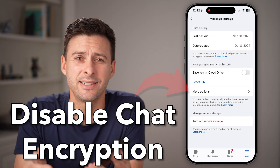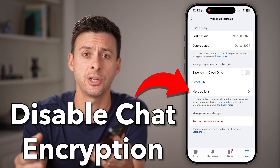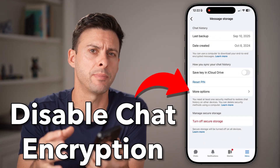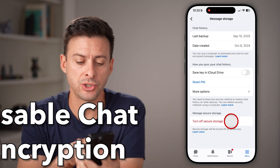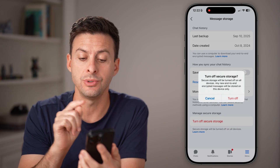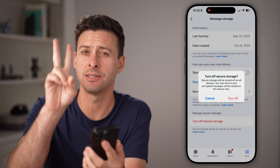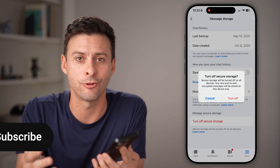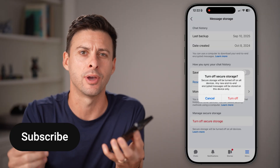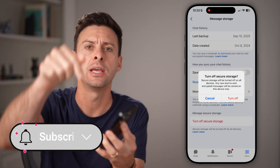Here's how to turn off end-to-end encryption in Facebook Messenger. If you're on Facebook Messenger and you want to disable this secure storage or end-to-end encryption, I'll show you how to do it.